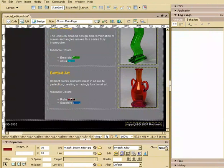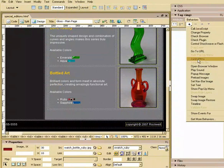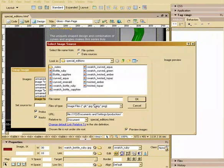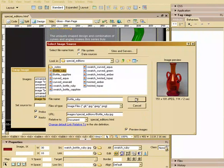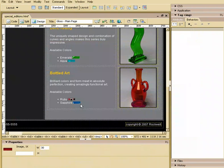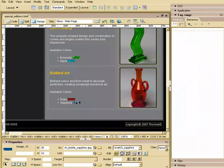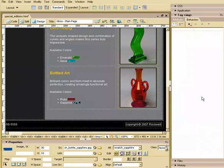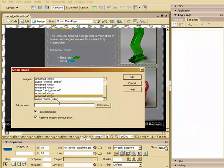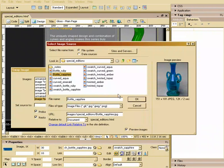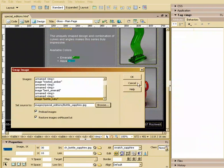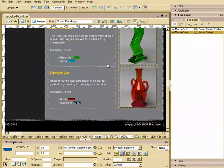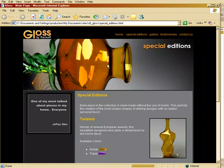And then now the bottle's done here. So we'll say swap image. The bottle ruby is going to switch with the bottle ruby. And then the sapphire. Bottle and the sapphire. So let's save this. Preview it.